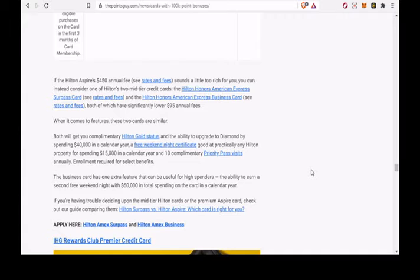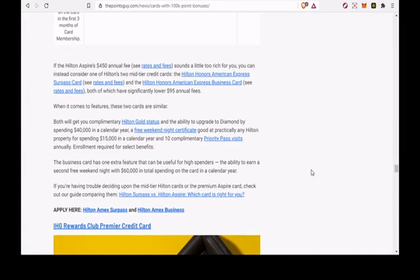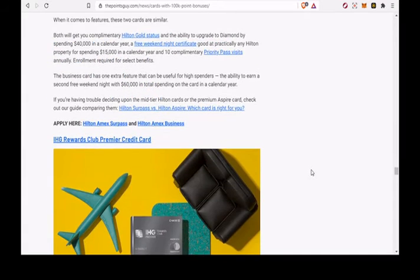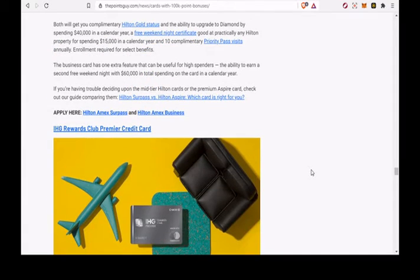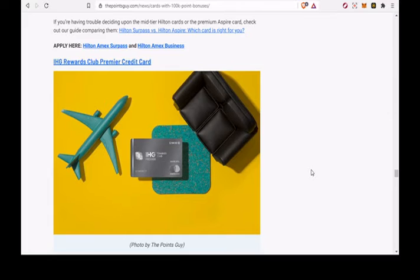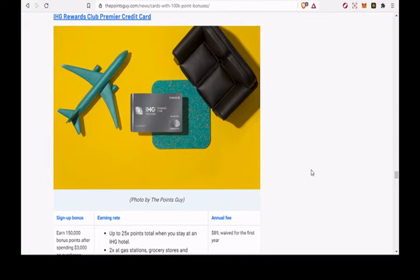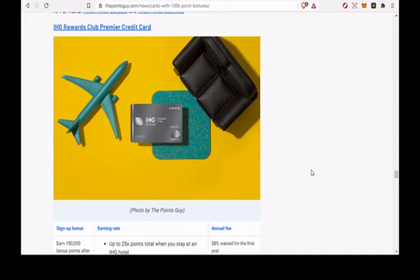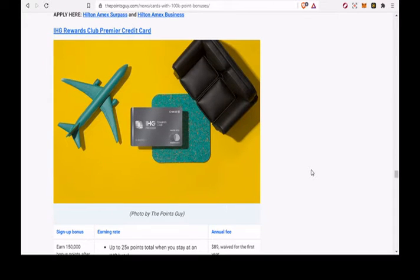Right now, the IHG Premier is offering a sign-up bonus of 150,000 bonus points after spending $3,000 on purchases within the first 3 months of account opening. Unfortunately, TPG only values IHG points at 0.5 cents each.